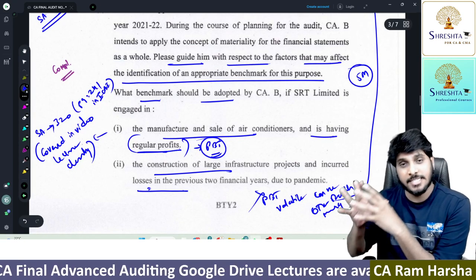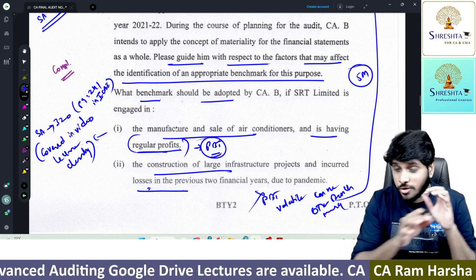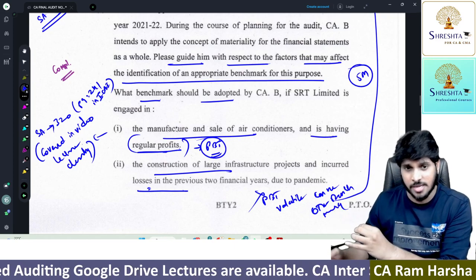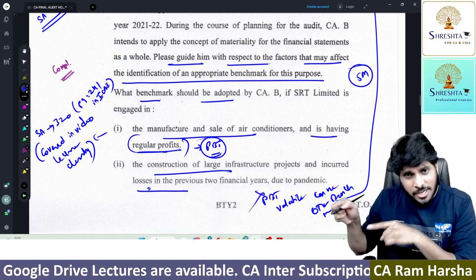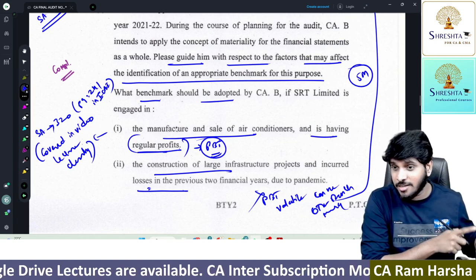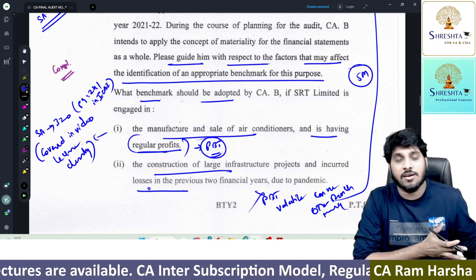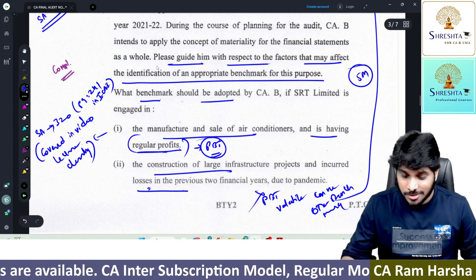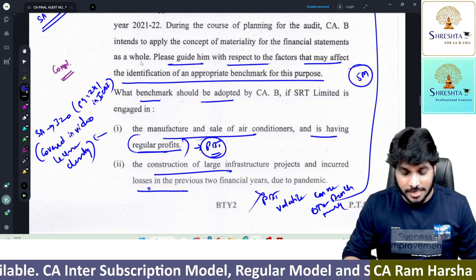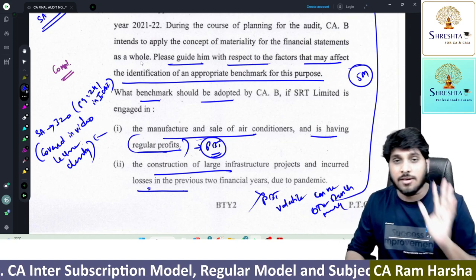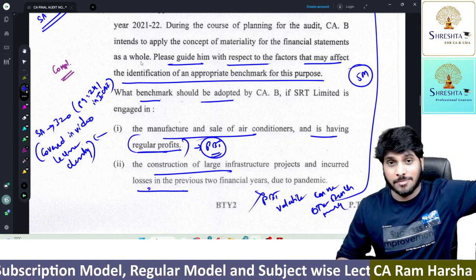Only those who went through the SA 320 class video properly will be able to write this. If you haven't watched the SA 320 video or read the study material, this question is extremely difficult. Or this might have been tested in an old RTP or MTP — maybe it was pulled from there.